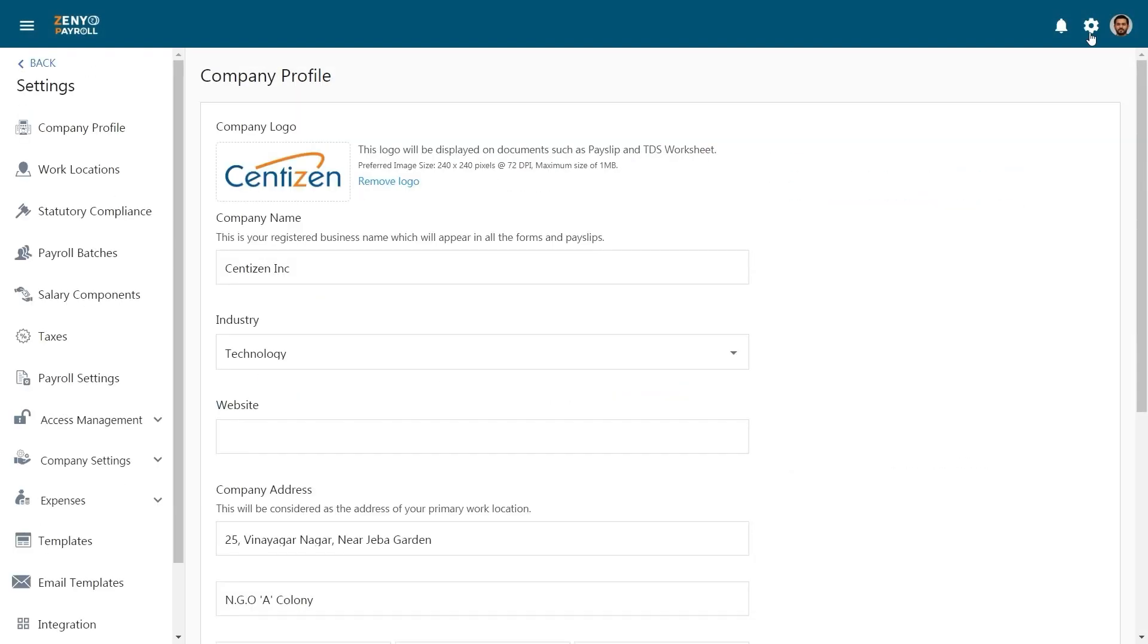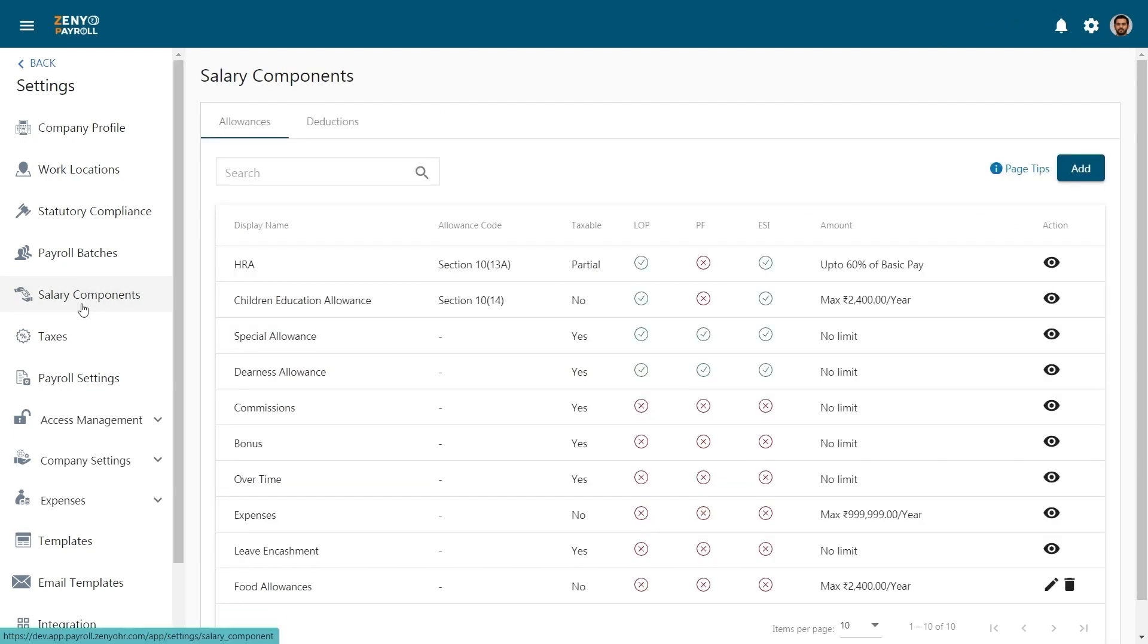Go to settings and click on salary components. This section consists of various allowances and deductions.